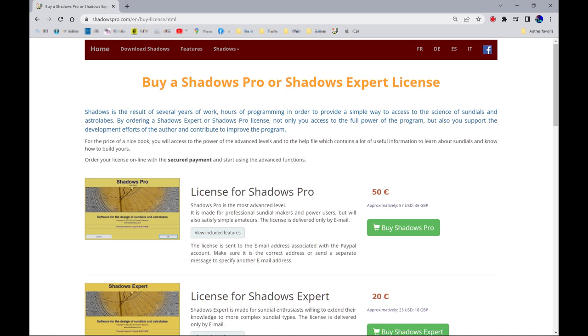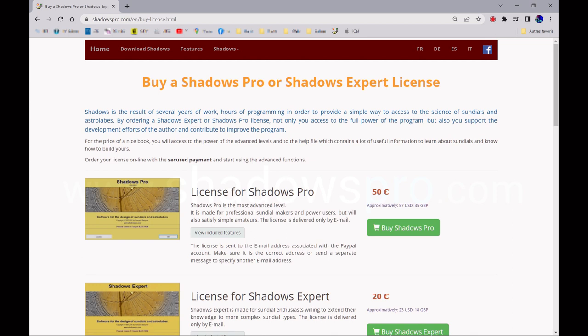You may get your personal license by going to the software website. The online payment will allow you to receive your license by email in a few minutes and to immediately enjoy all the richness of the software.